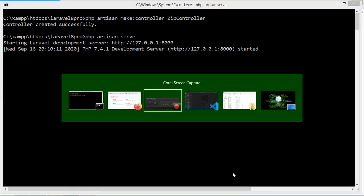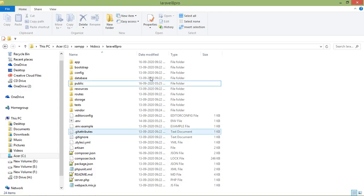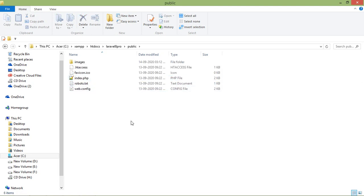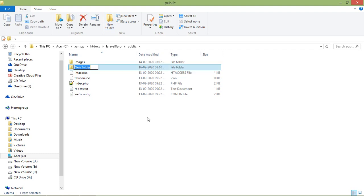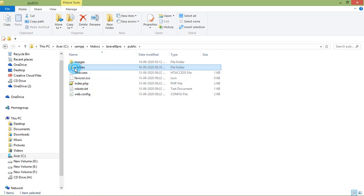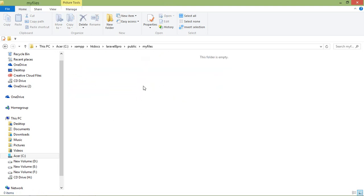Now let's create a folder inside the public directory. Go to the project directory, go inside the public folder, and create a new folder. Let's name the folder 'my_file'. Open this folder and inside it, let's copy some files.